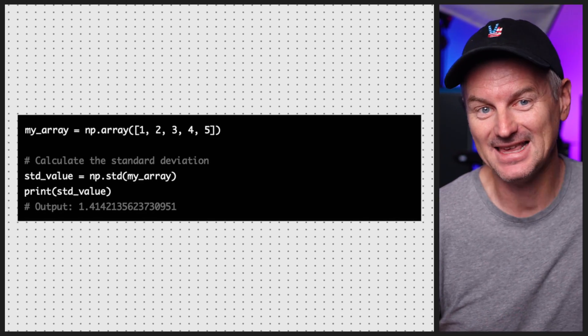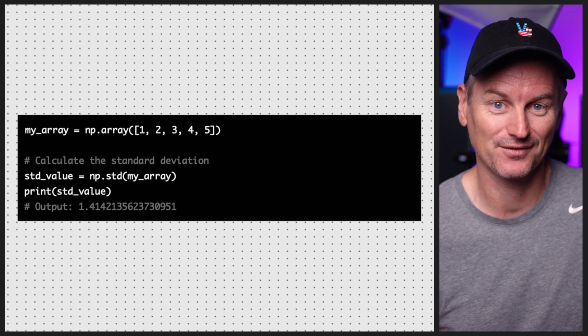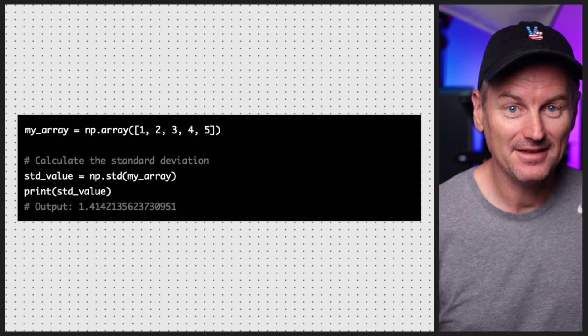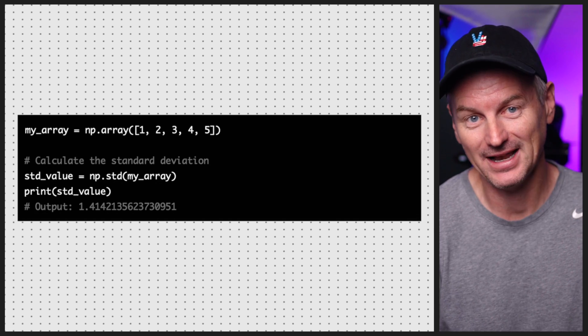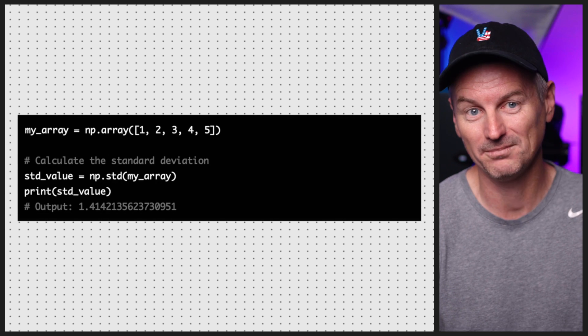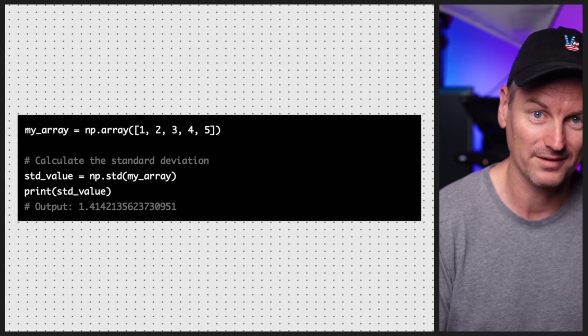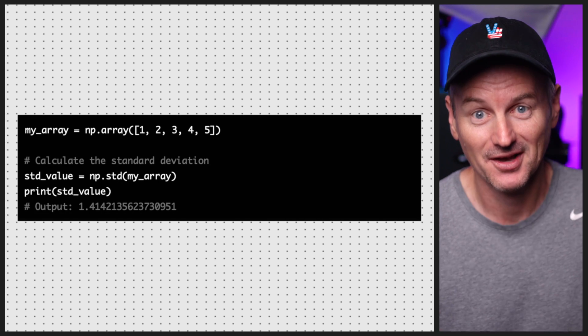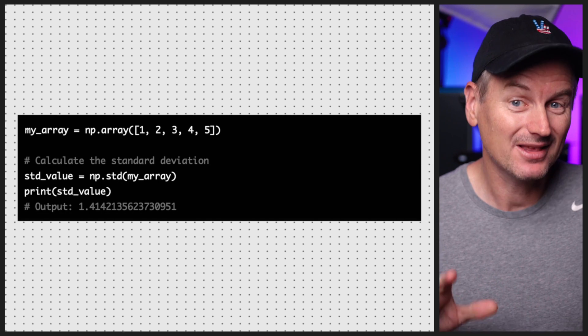But what if we want to calculate the standard deviation of the elements in the array? To do this we can use the std function from NumPy. The standard deviation tells us how much the values in the array deviate from the mean. In this case the standard deviation is approximately 1.414, which means the values in the array are relatively close to the mean of 3.